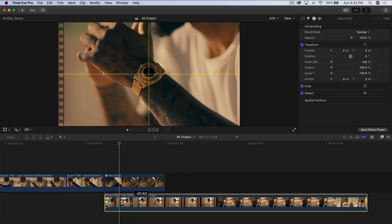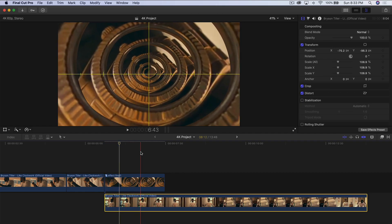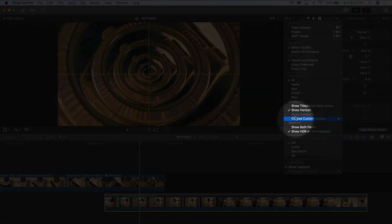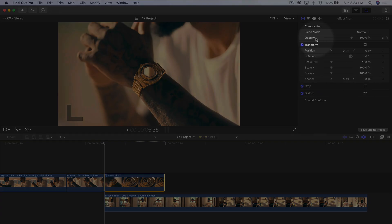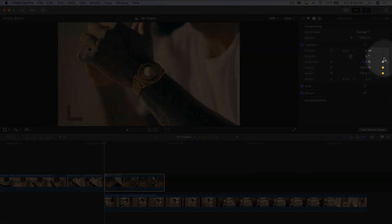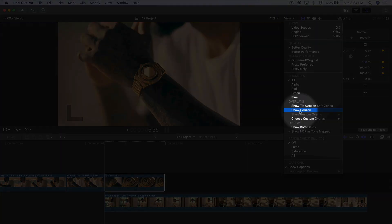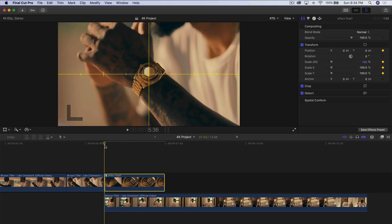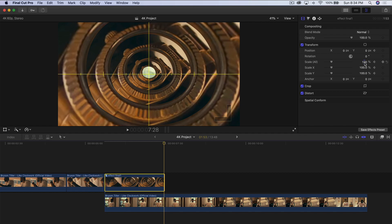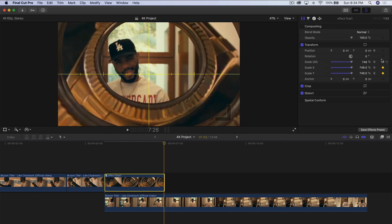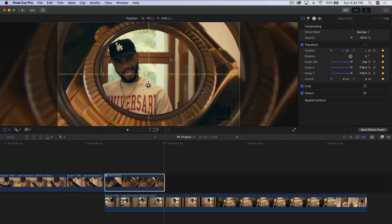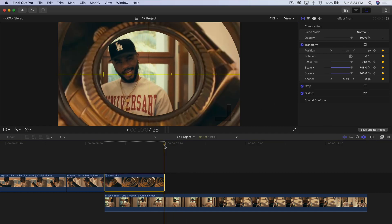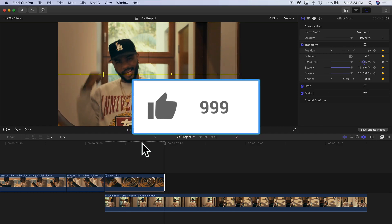Now drag the clip you want to transition to below the compound clip, so the video plays in the background. Go to View and Show Horizon to remove the guide lines. Move the playhead to the beginning of the compound clip, go to Transform, and add keyframes next to Scale All and Position. Bring back the horizon line, make sure it's centered, then go toward the end one frame to the left and scale all the way up.